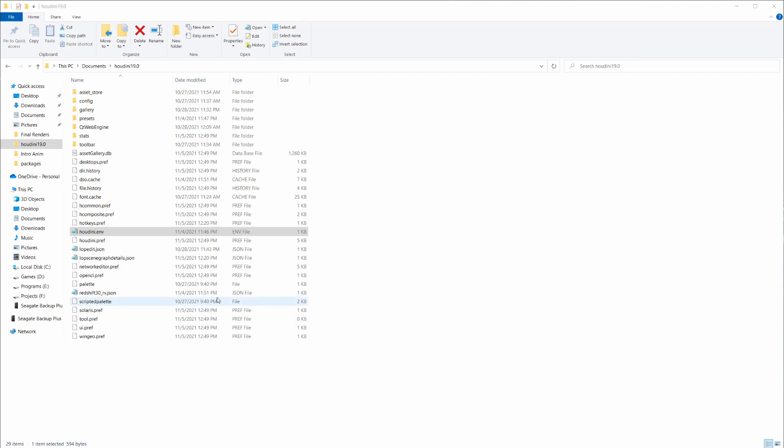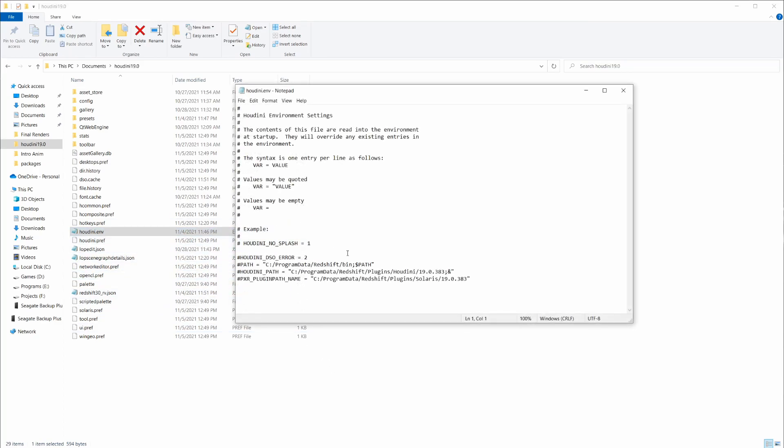First off, we need to figure out what we need to put into our JSON file. So I'll open up this Houdini ENV file, which is the old way to do it.